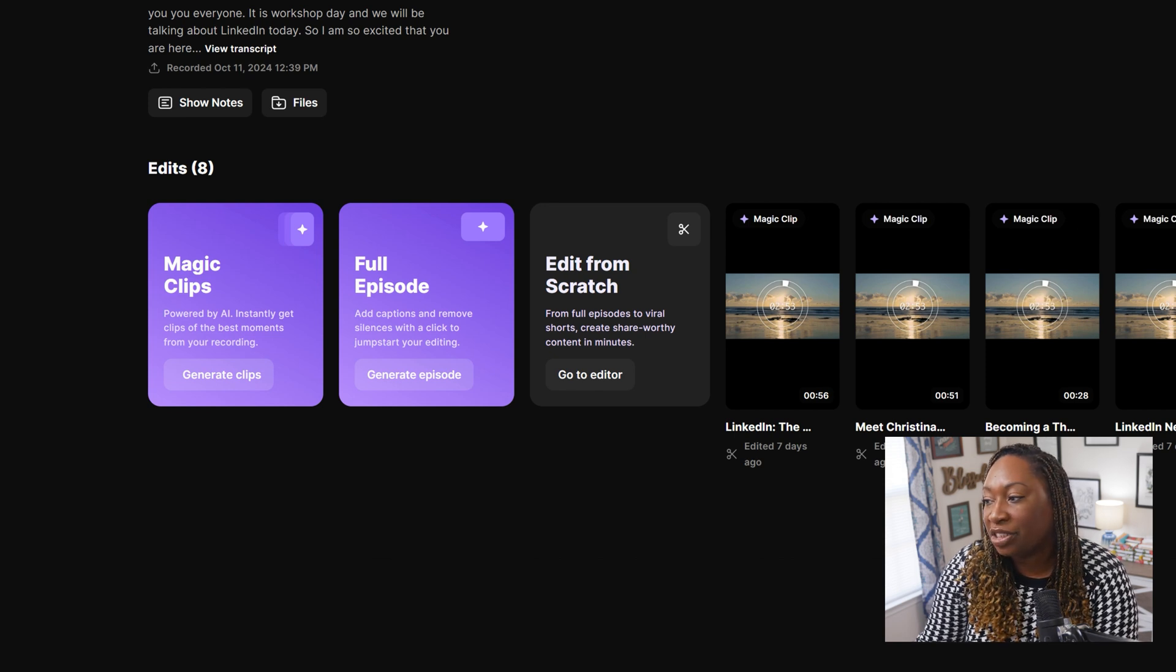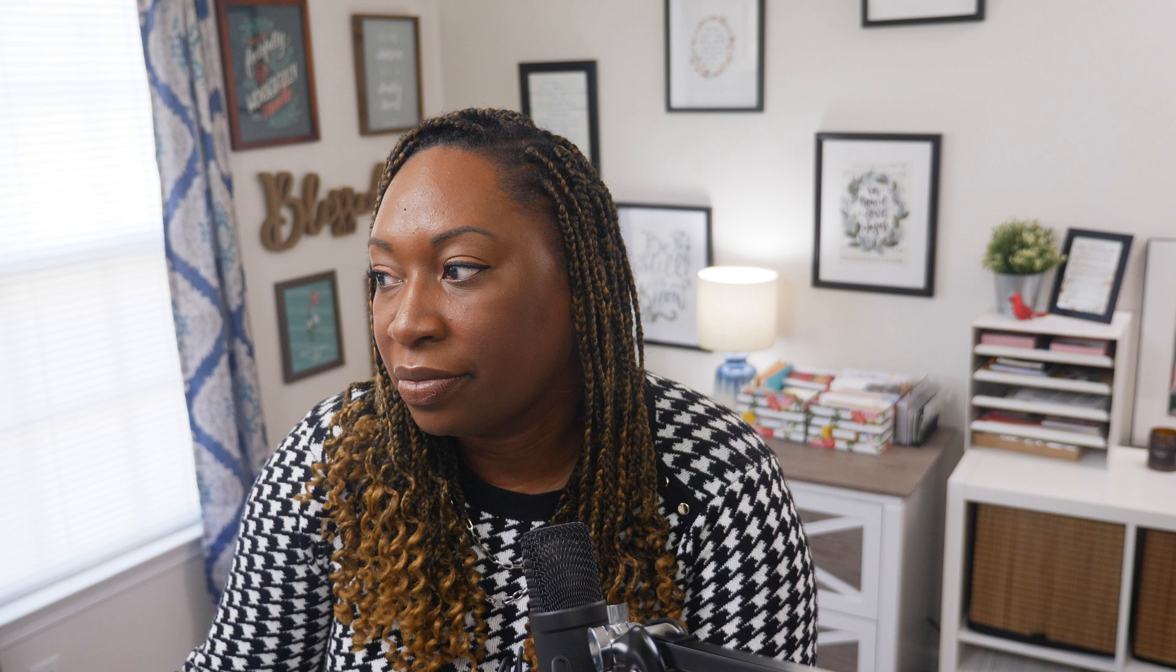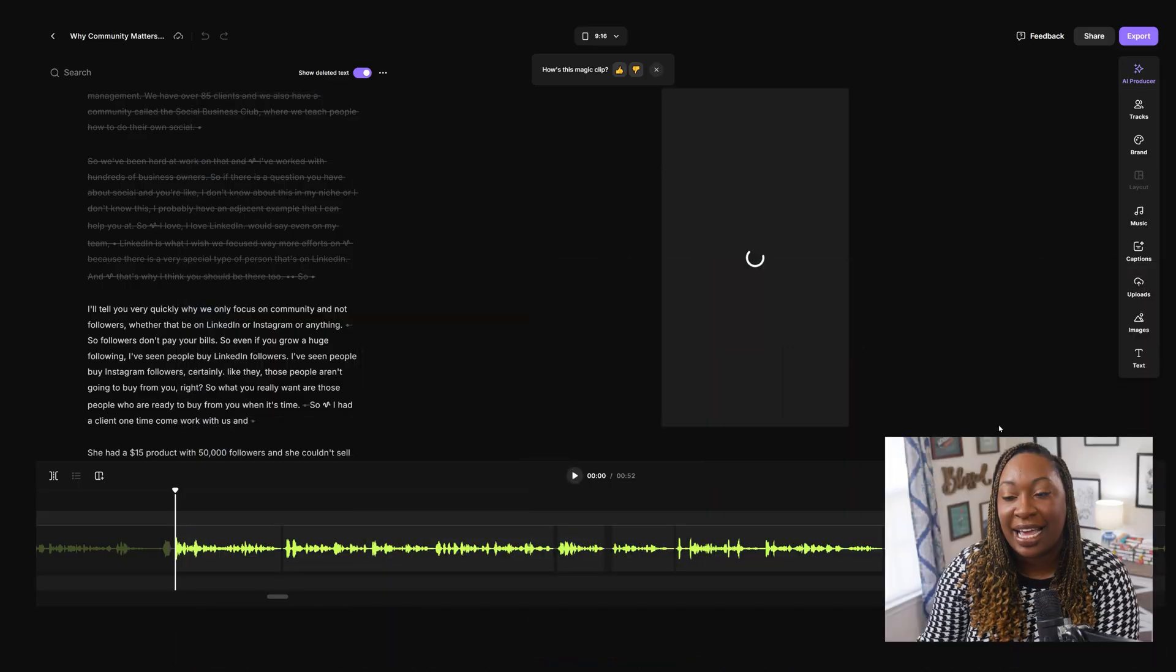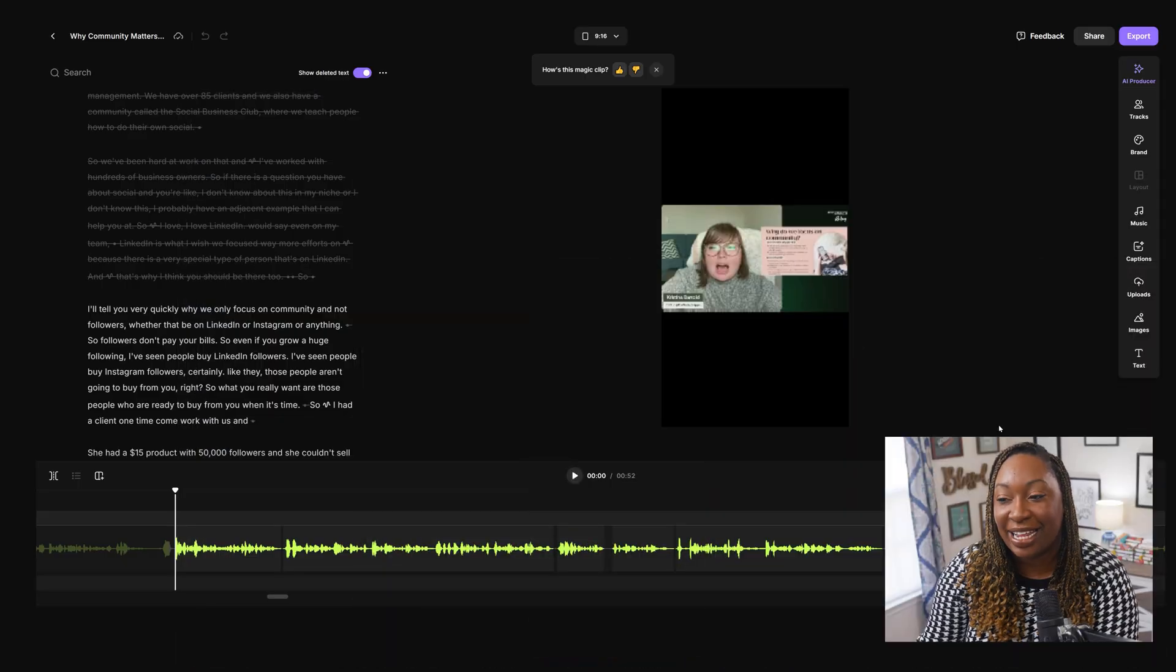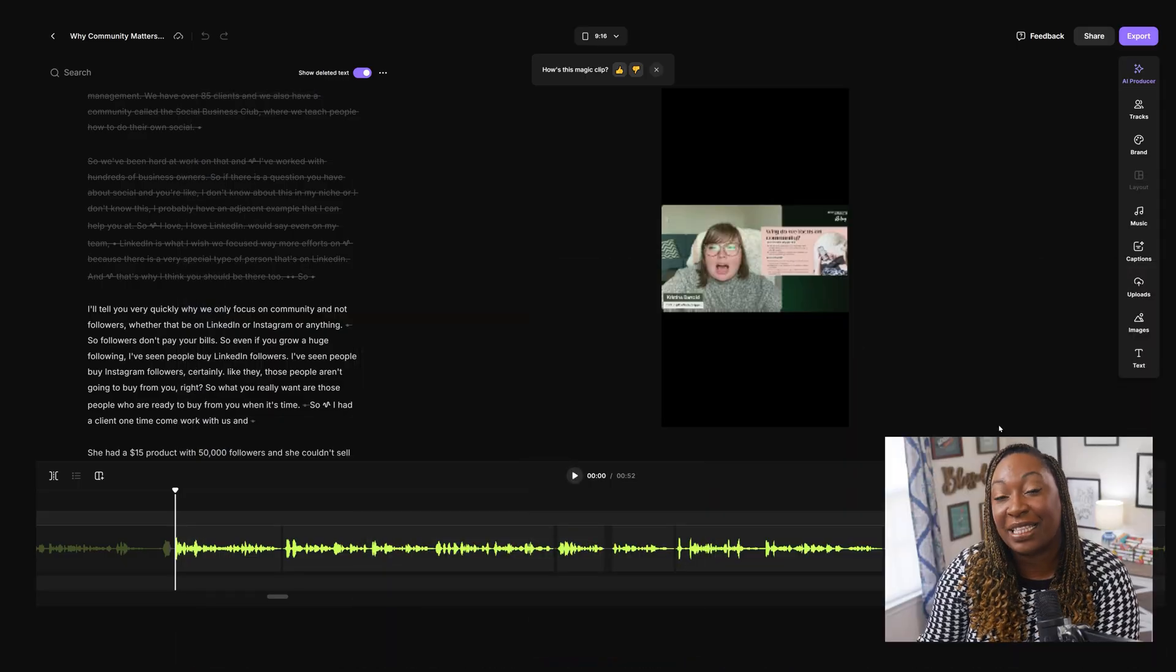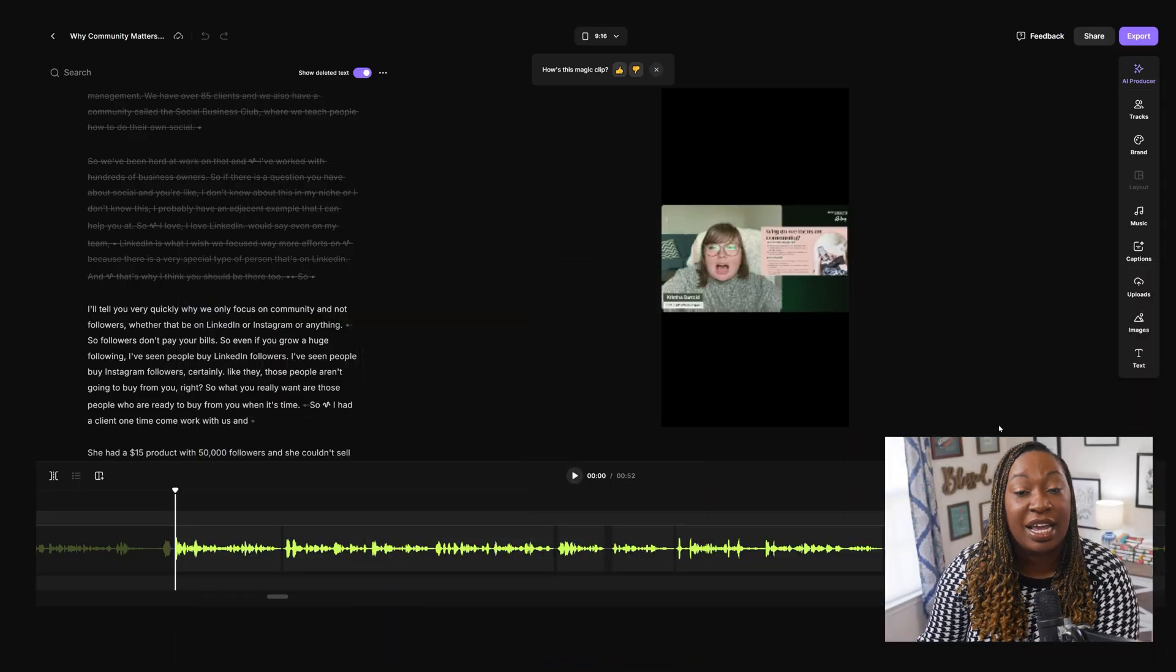And you can see here that Magic Clips pulled out the best moments. So I am going to click on one of them and click on Edit so you can see exactly what it looks like.